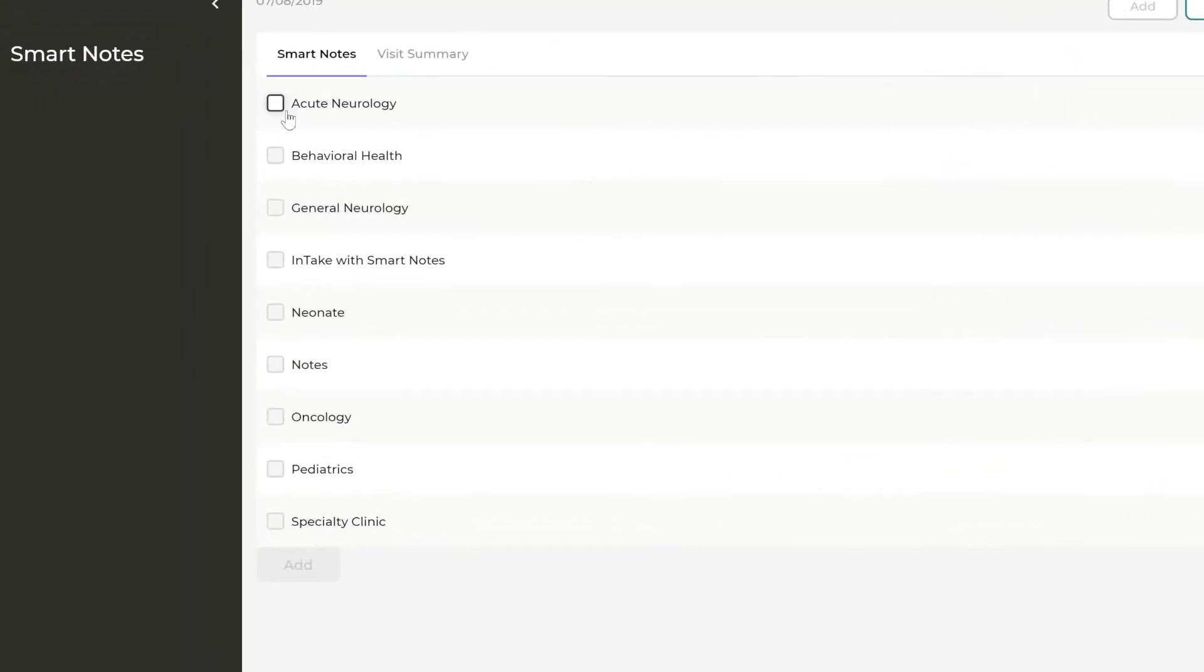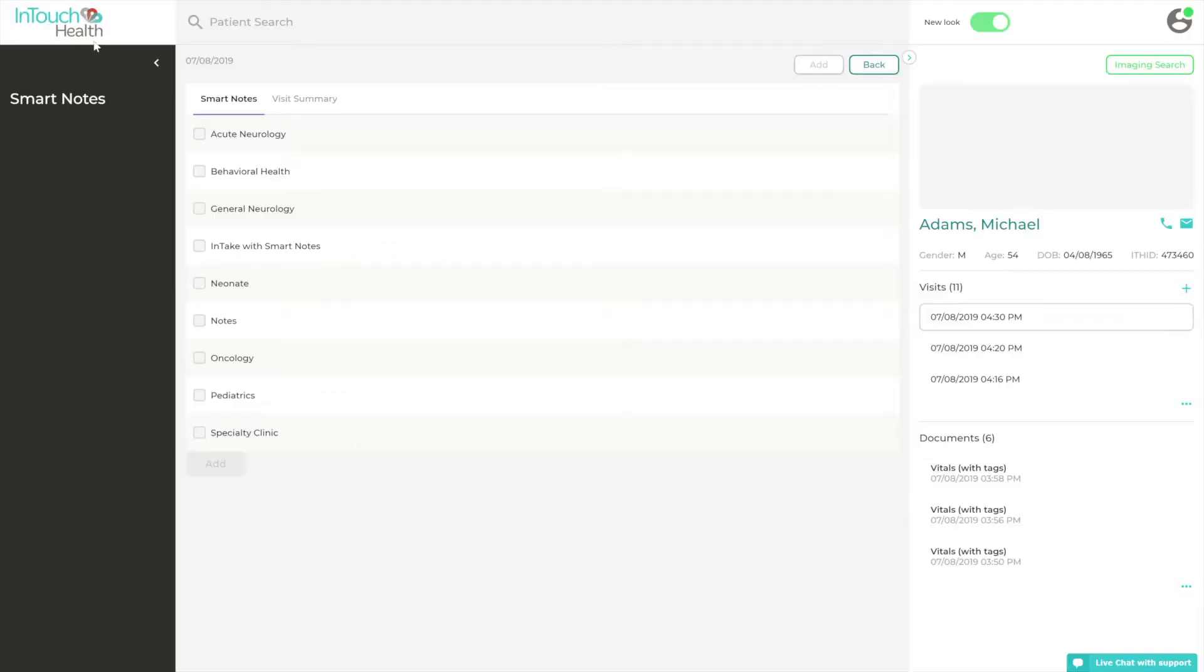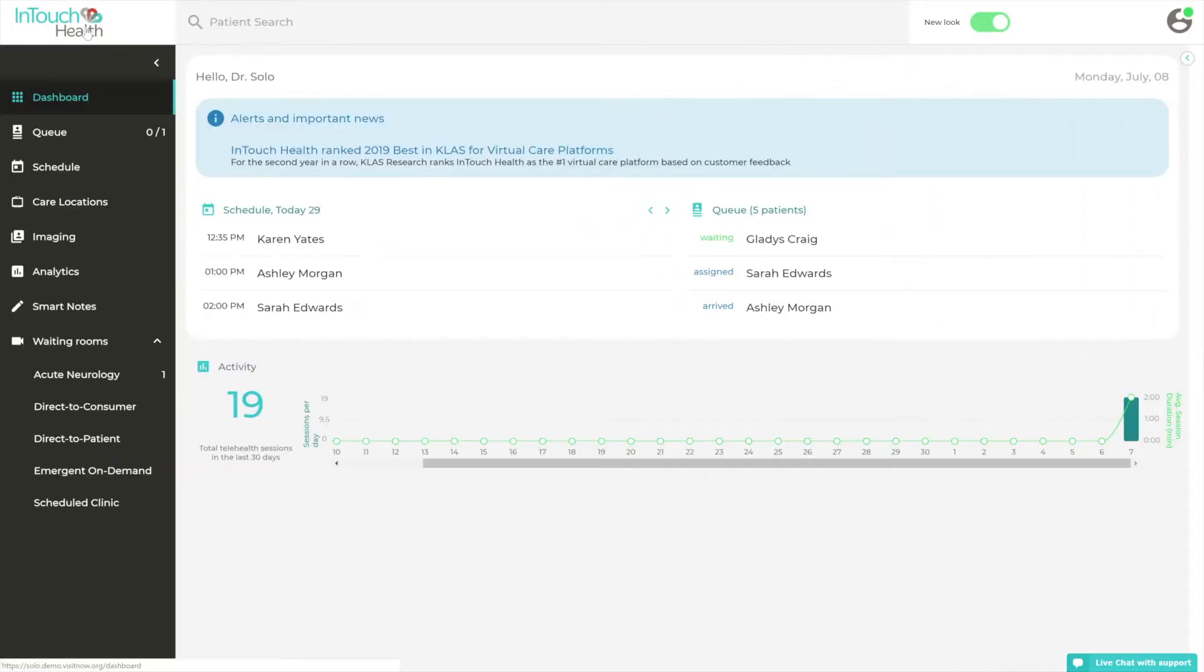SmartNotes templates are built out for different clinical specialties and are designed to facilitate the clinical workflows required to provide care virtually.